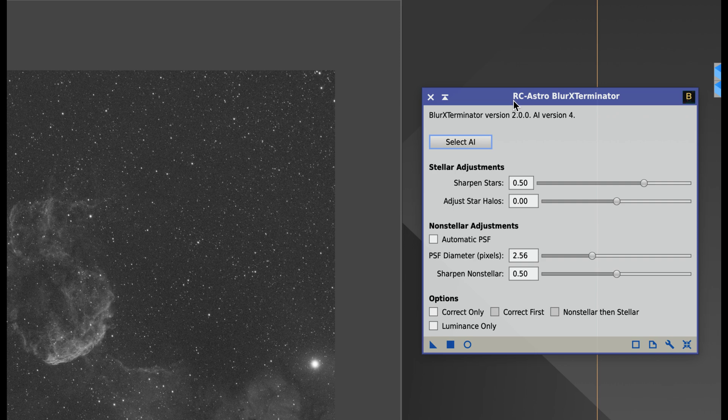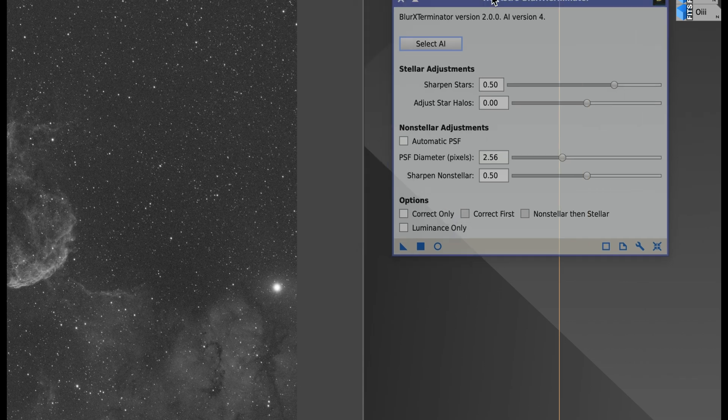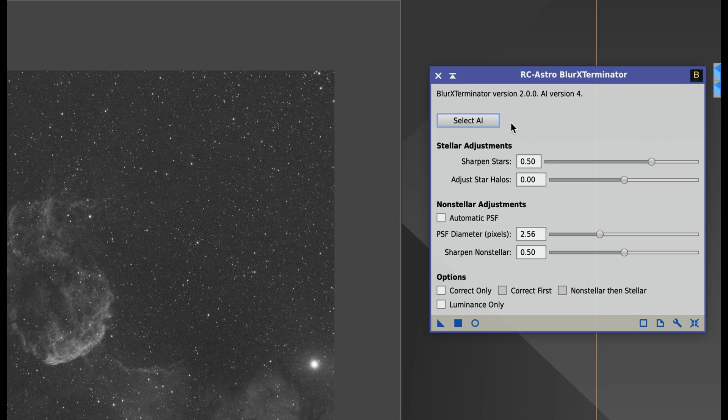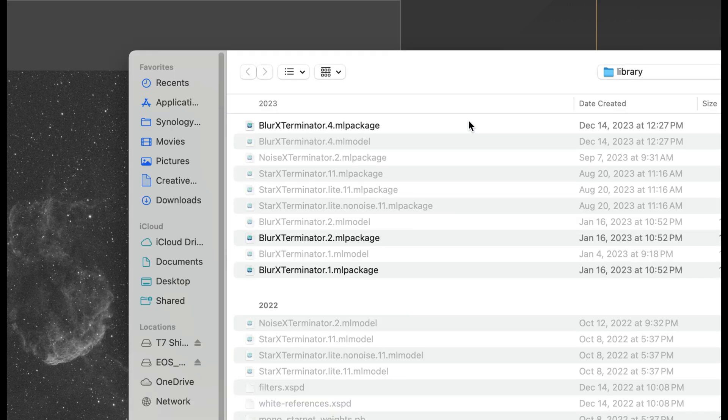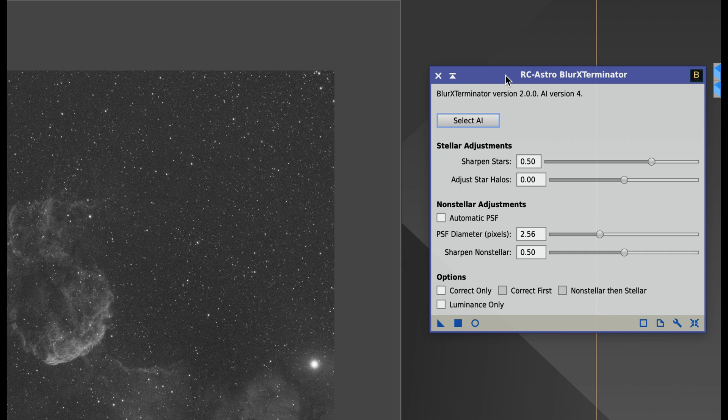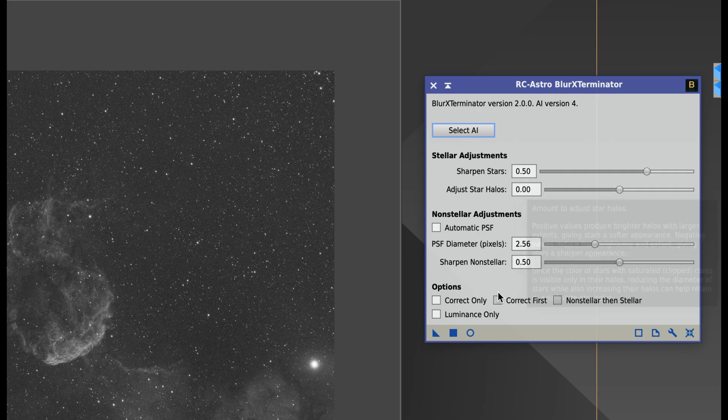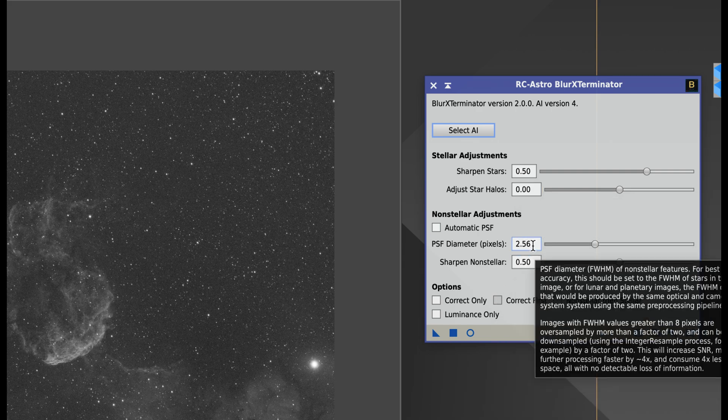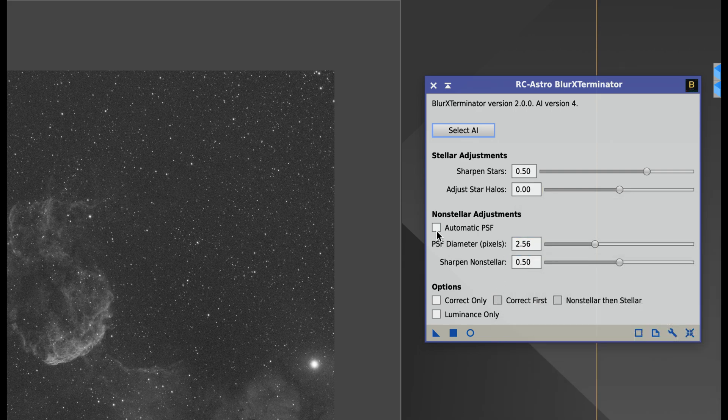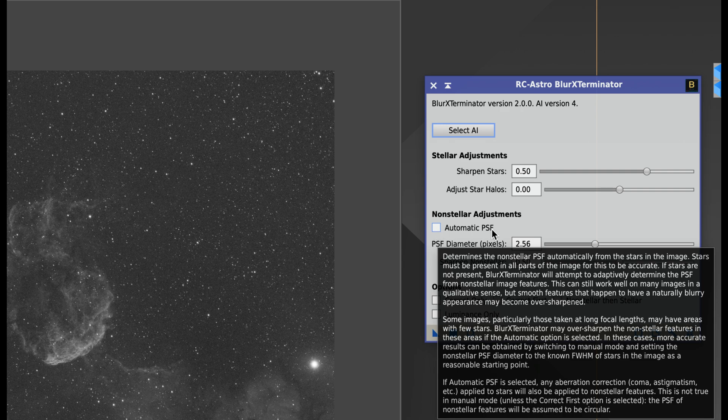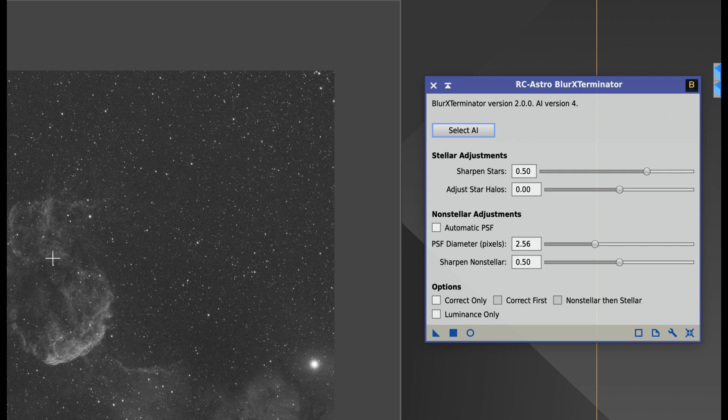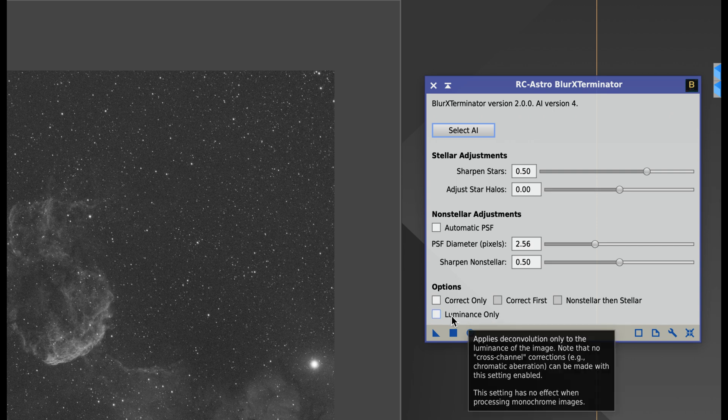All right, let's take a little look at Blur Exterminator's interface compared to our crazy deconvolution interface. It's as simple as selecting your AI. Of course you're just going to want to go with the most recent one that's in here, so I have AI version 4 right now. You have settings for sharpening your stars, adjusting star halos. You got to fill in your PSF diameter or you can choose an automatic PSF, which I don't recommend. Sharpen non-stellar, which is your nebula right over here. And then there's a whole bunch of options over here. I don't really use any of these options, and you know they do give you a nice little description here of why you should choose these options. So if you want to you could explore that, but I never choose any of them.